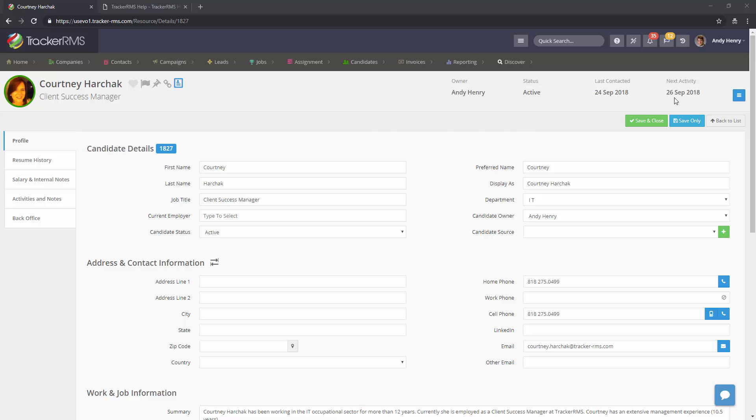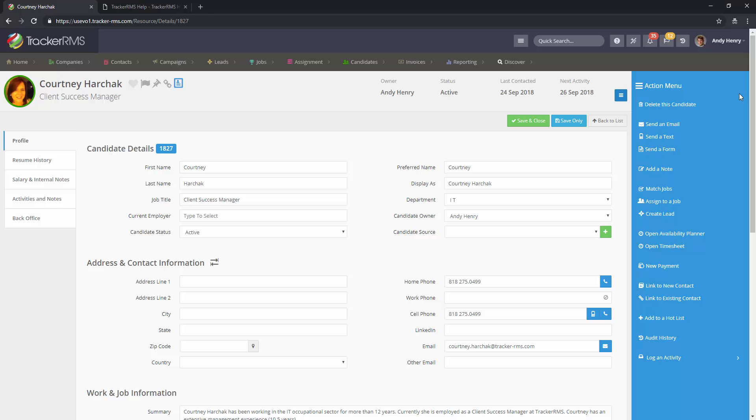You'll then go to the right hand side and click on the action menu. At the top, click on the delete option.